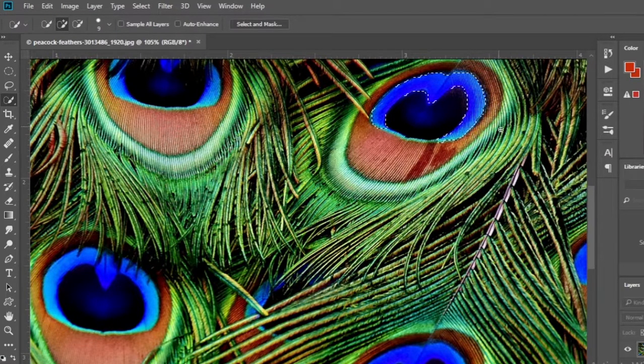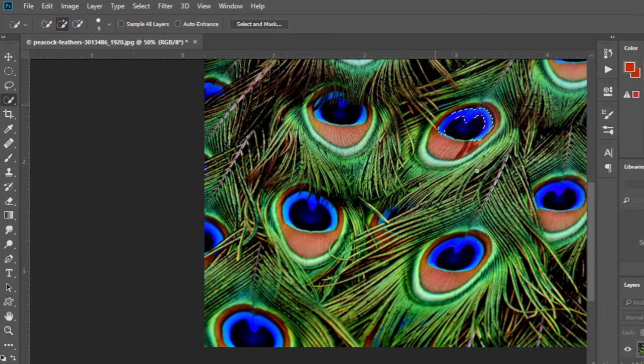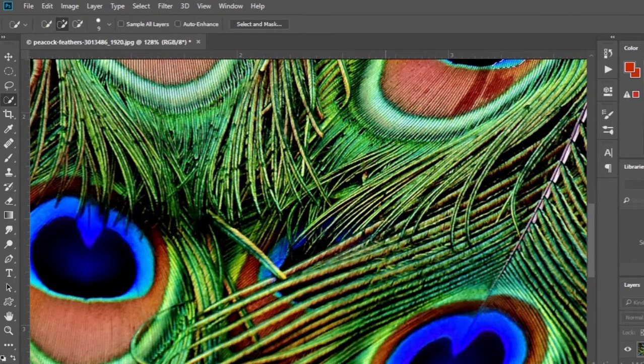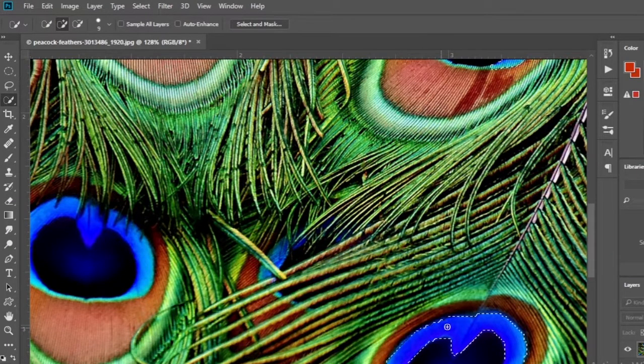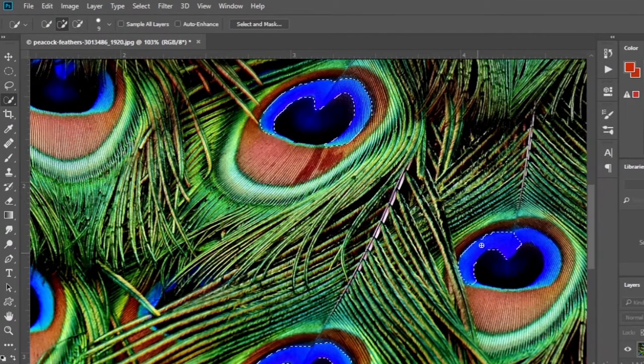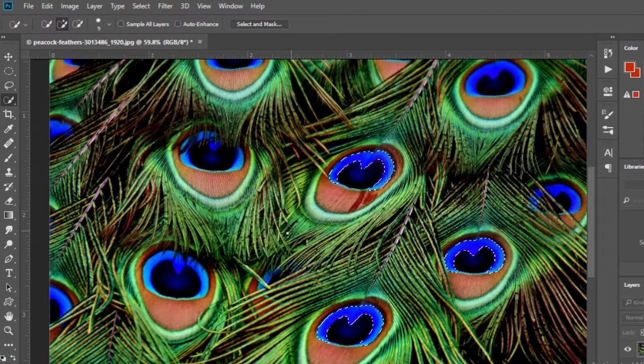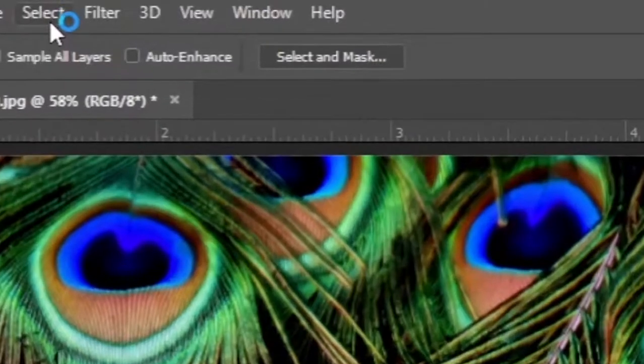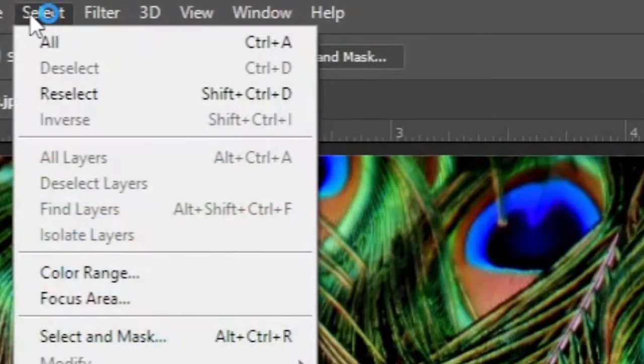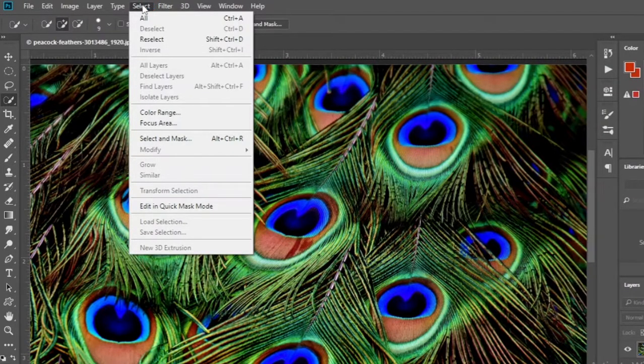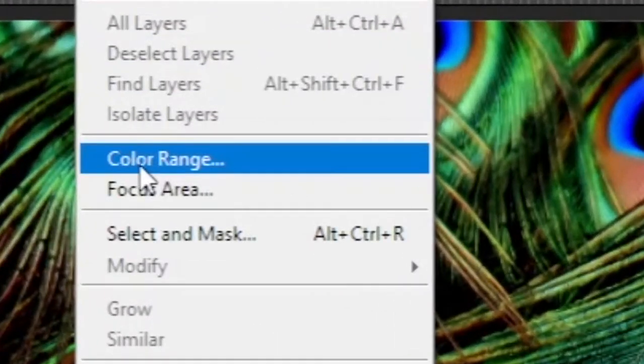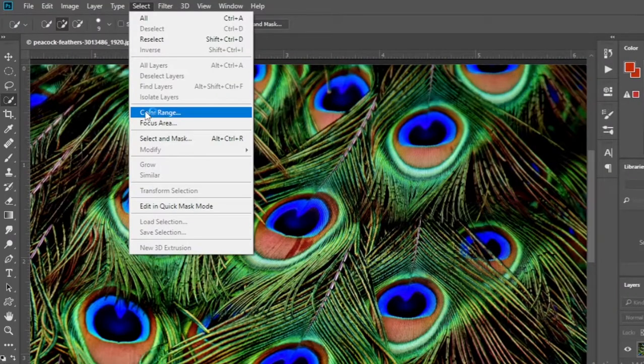The Color Range is a great option to use at this time. Okay, let's see how it works. Click Select, then click on Color Range.